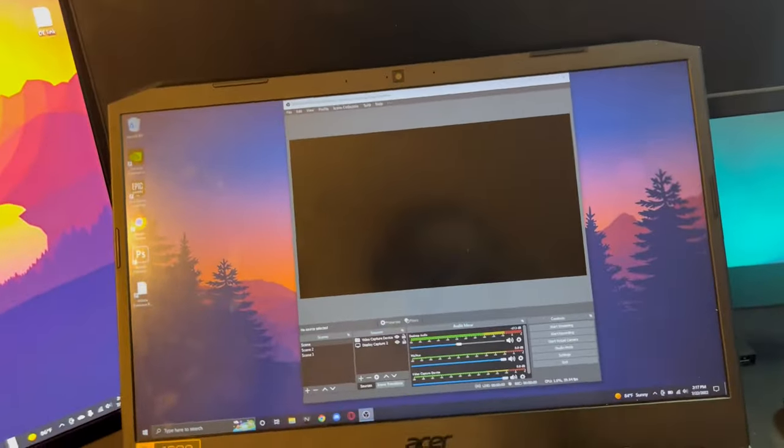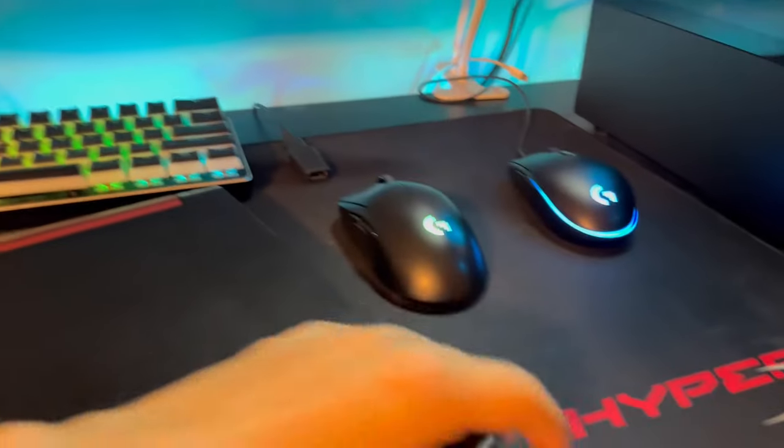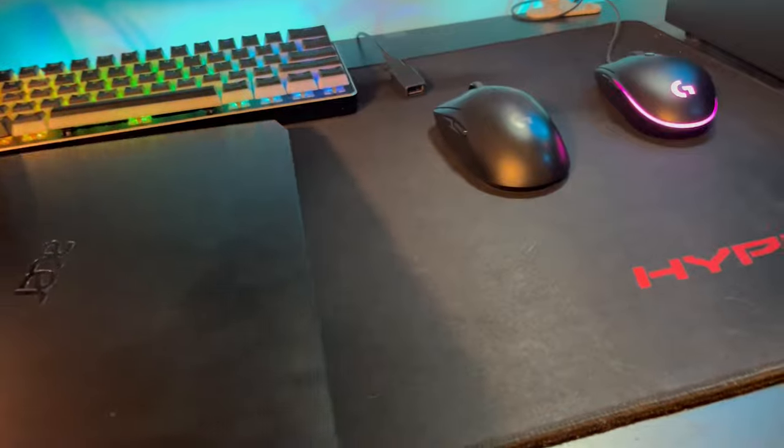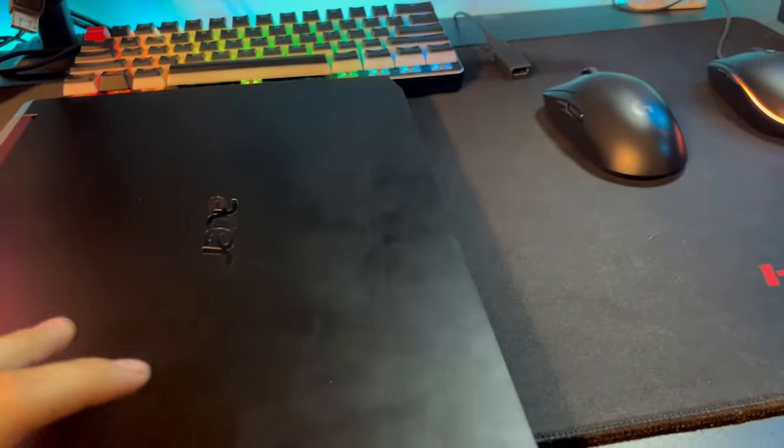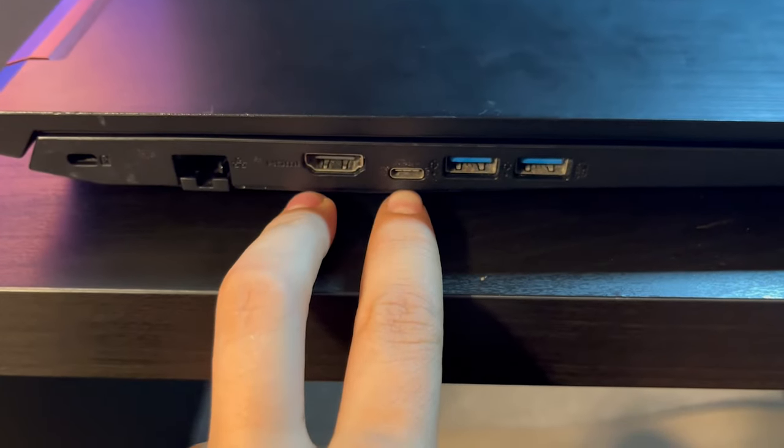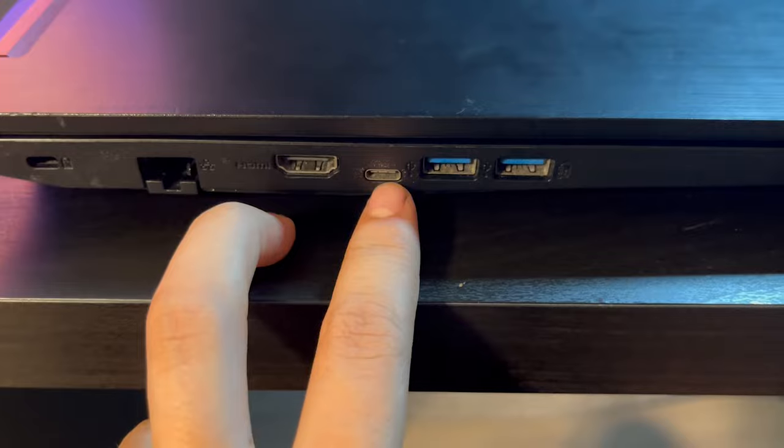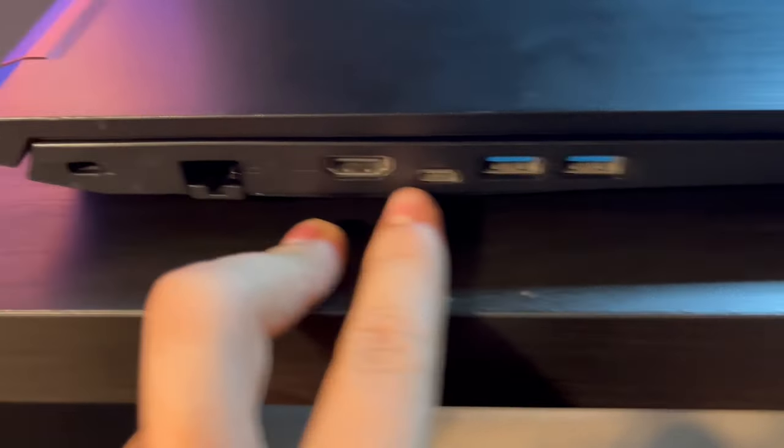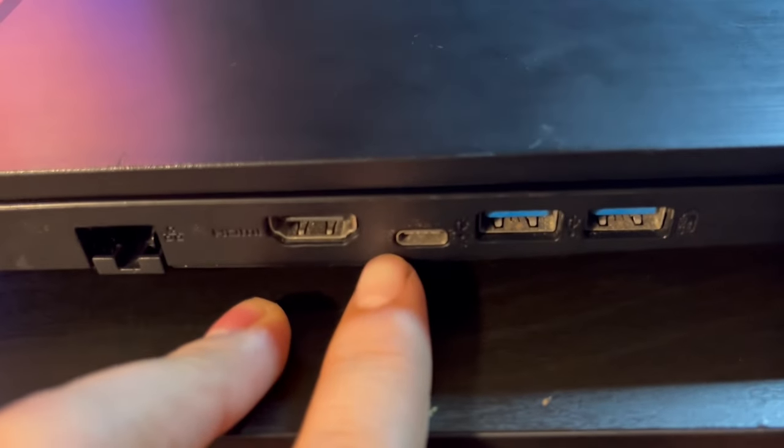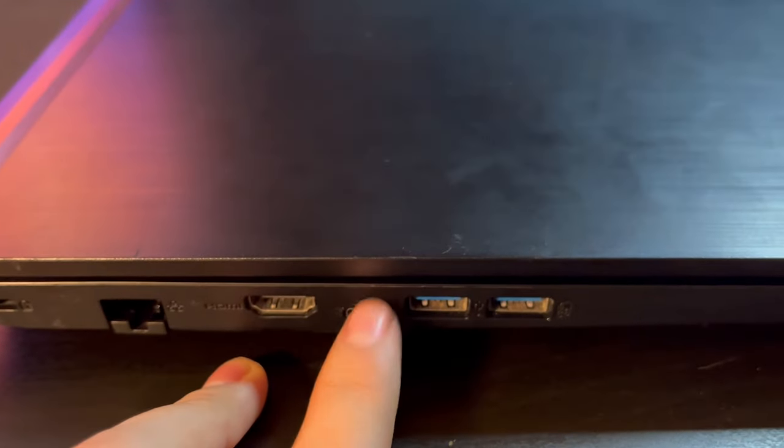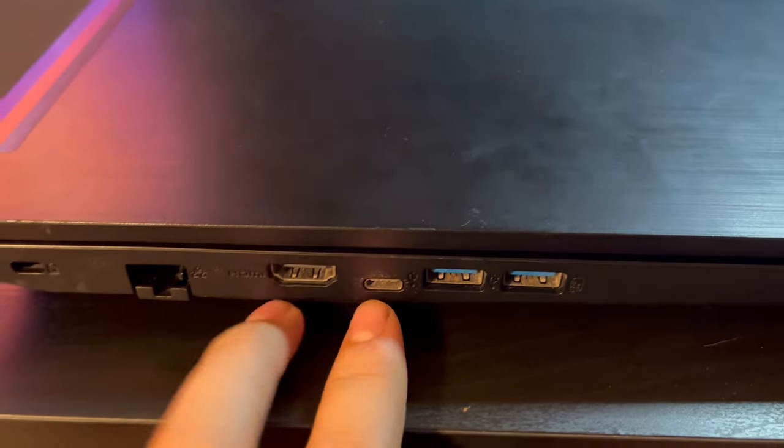So first things first, what you're going to want to do is identify what port your laptop has. There are four different, well technically five, but four different style ports. Right here is an example of two of them. This is USB Type-C, not Thunderbolt 3. If it was Thunderbolt 3, you'd have a lightning right there, and if it had a lightning you would be able to use it to connect to displays.